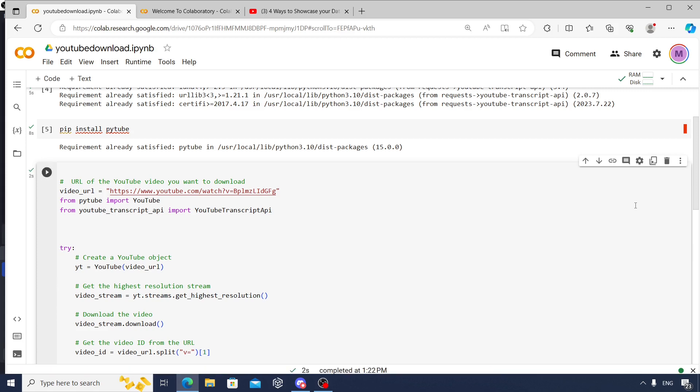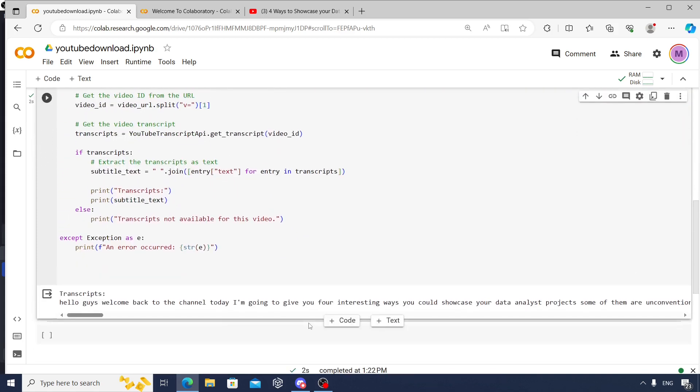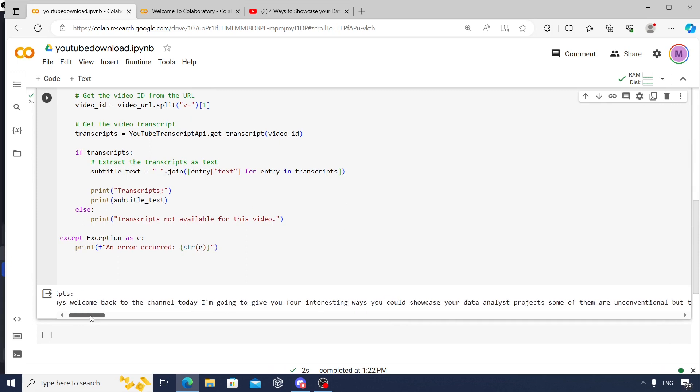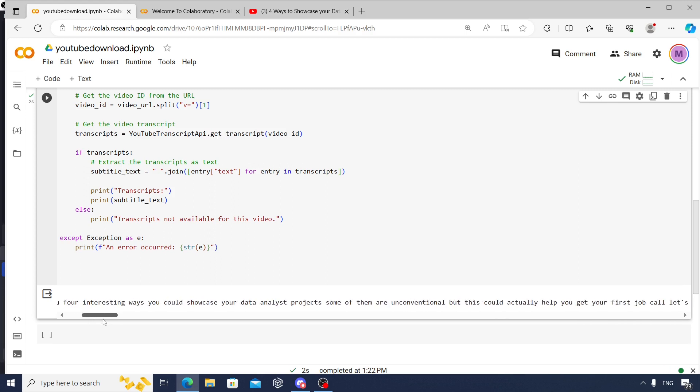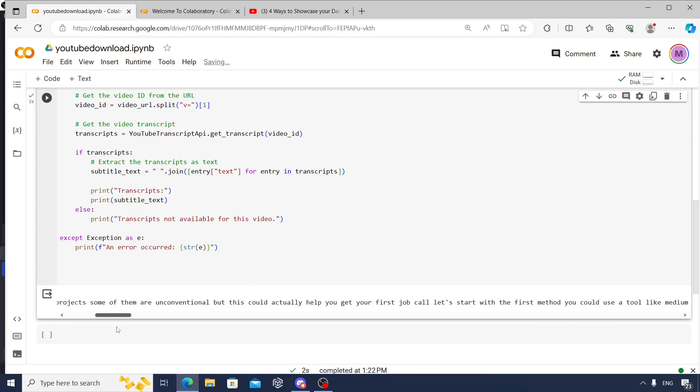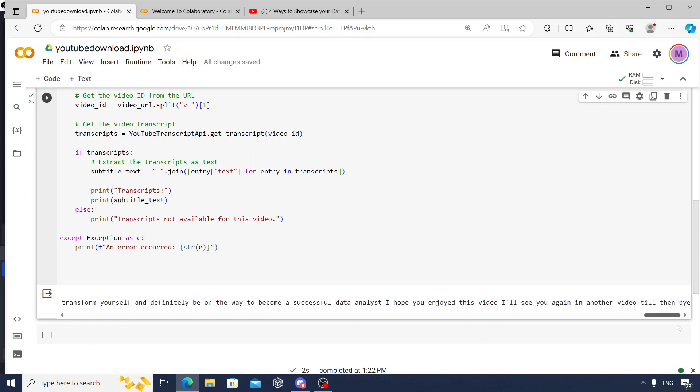And then on the bottom I can see the transcript of that video. So it says 'Hello guys, welcome back to channel, today I'm going to give you four interesting ways you could showcase your data projects,' and so on. The complete transcript of the video is here, as you see. And in the end I say 'I hope you enjoy this video, I'll see you again in another video till then bye.'